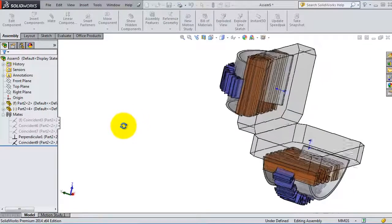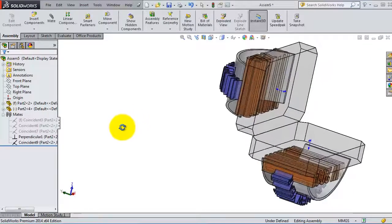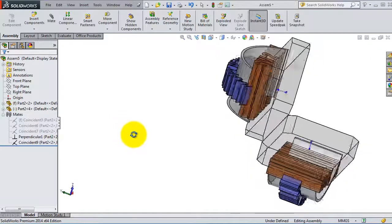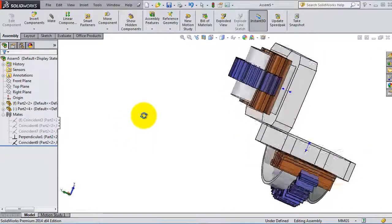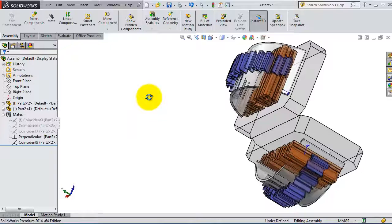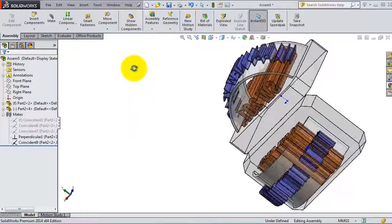So this is the perpendicular mate or relation.